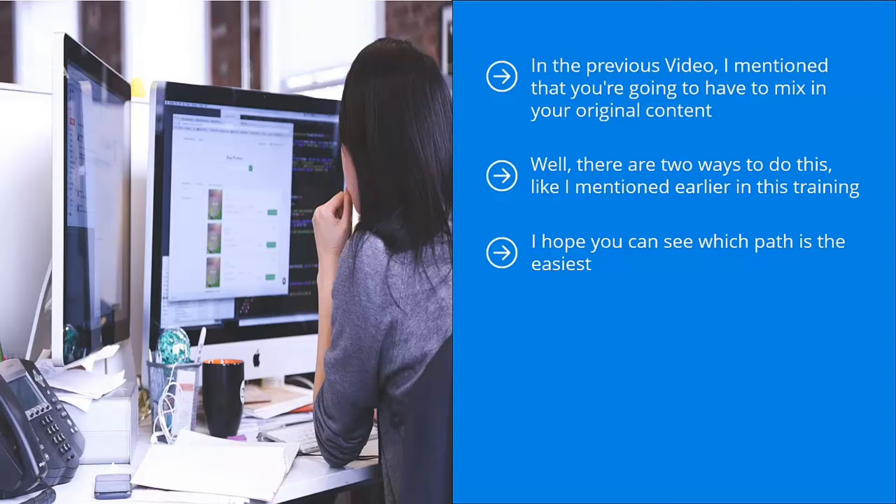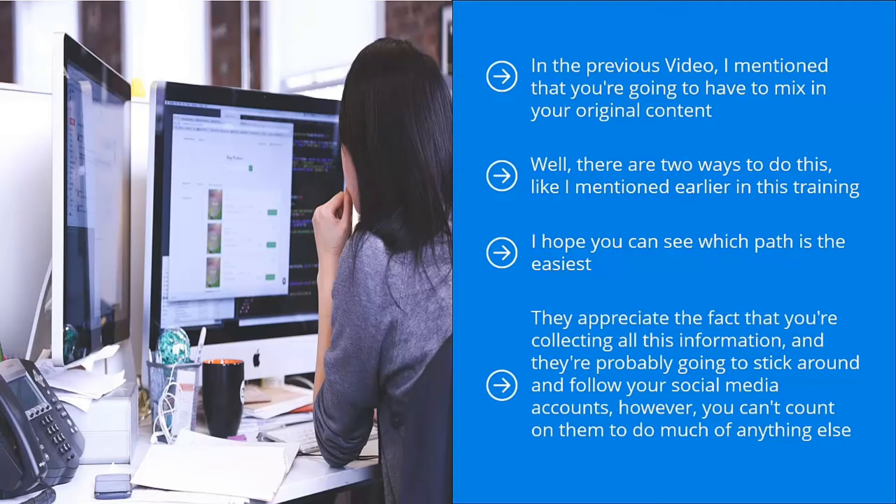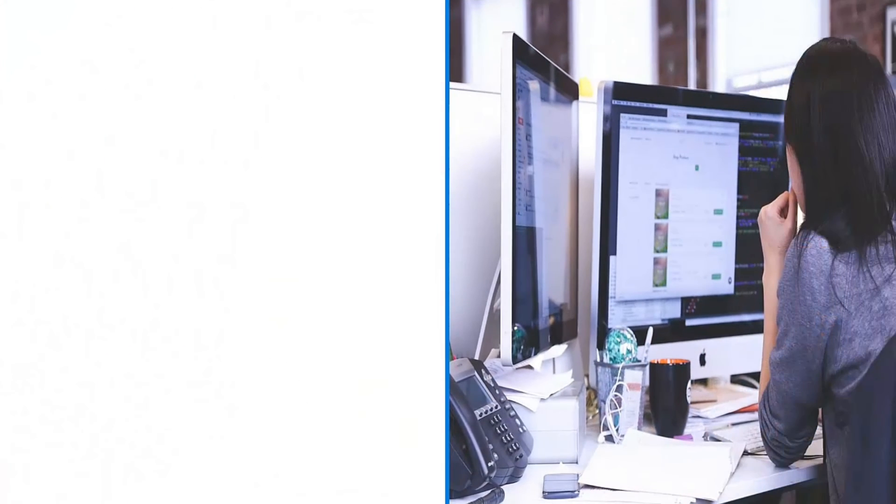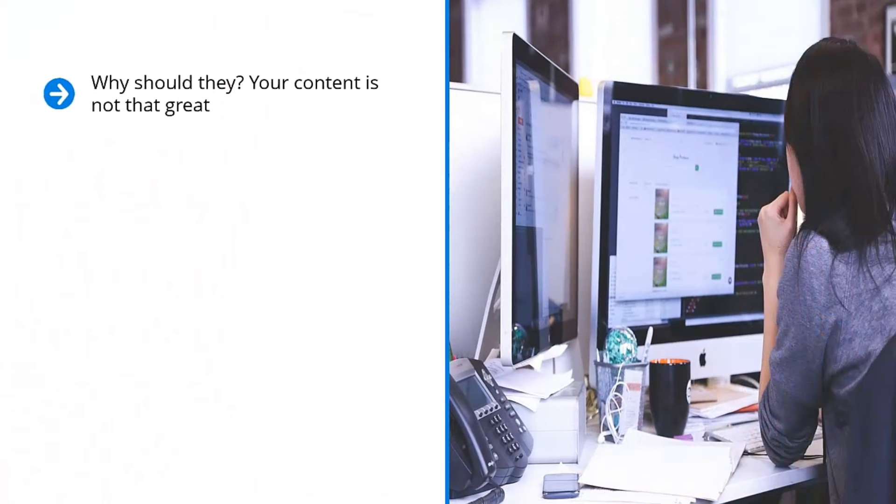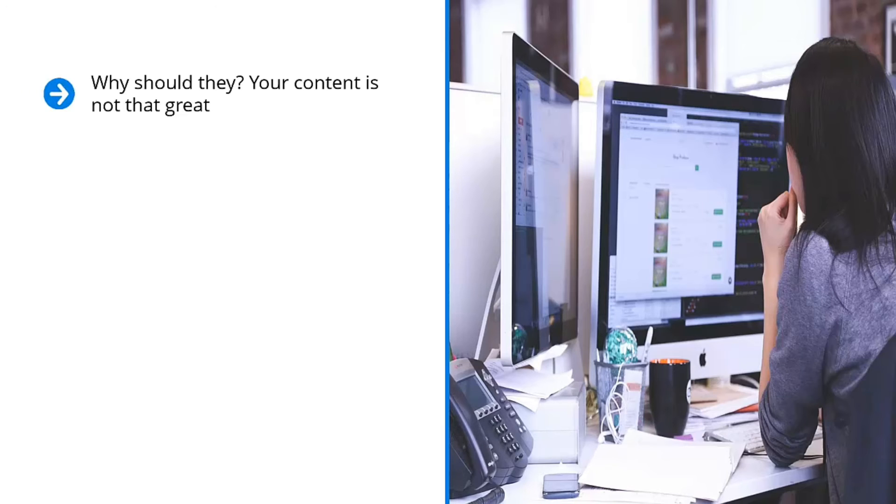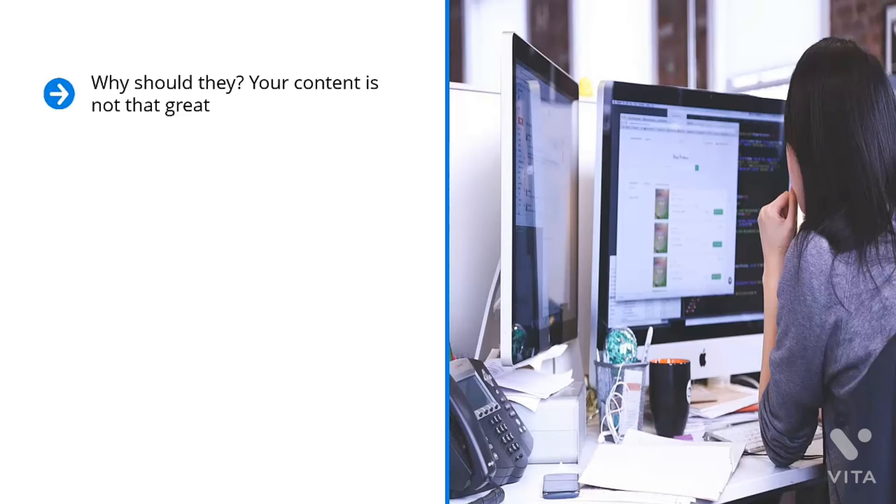If you are sending the very best content on your niche, your original content must be at the same level or better. Otherwise, your followers are not going to take the bait. They're not going to trust your brand. They appreciate the fact that you're collecting all this information, and they're probably going to stick around and follow your social media accounts. However, you can't count on them to do much of anything else. There's really no incentive for them to join your mailing list. Why should they? Your content is not that great. Do you see the problem here? You have to produce top content if you want your brand to be credible. Thankfully, this is easier than you think. Simply reverse-engineer your competitors.